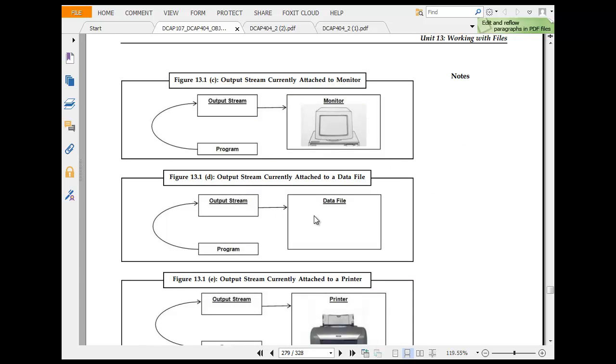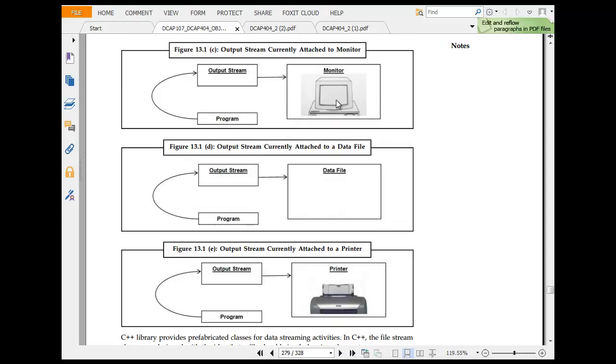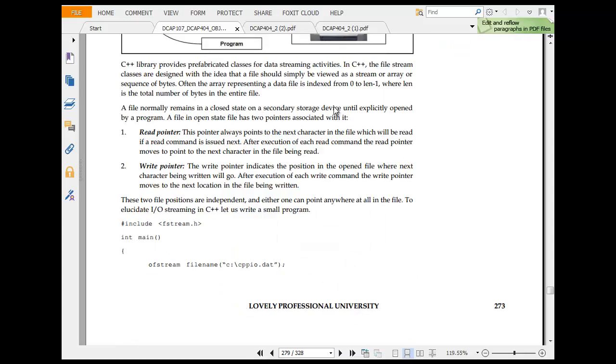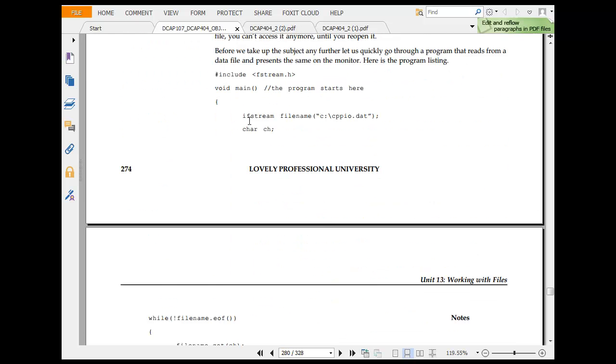Output data file, output printer - printer in one diagram should be beautiful. Read pointer, write pointer, it will take you somewhere, write an outside.